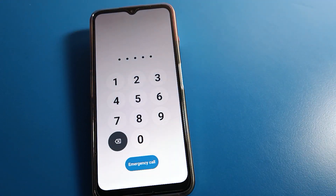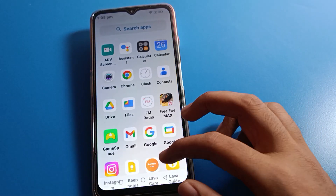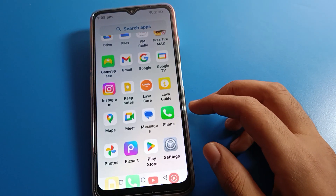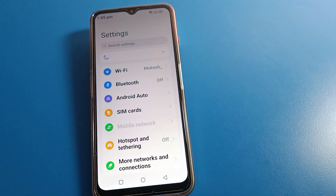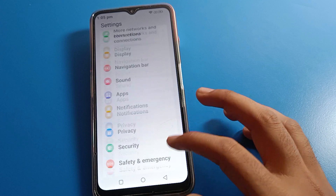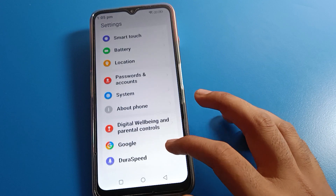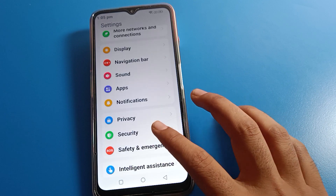First of all, unlock your phone. After unlocking your phone, open your phone settings. You can see this type of interface on your mobile — click on Security settings.